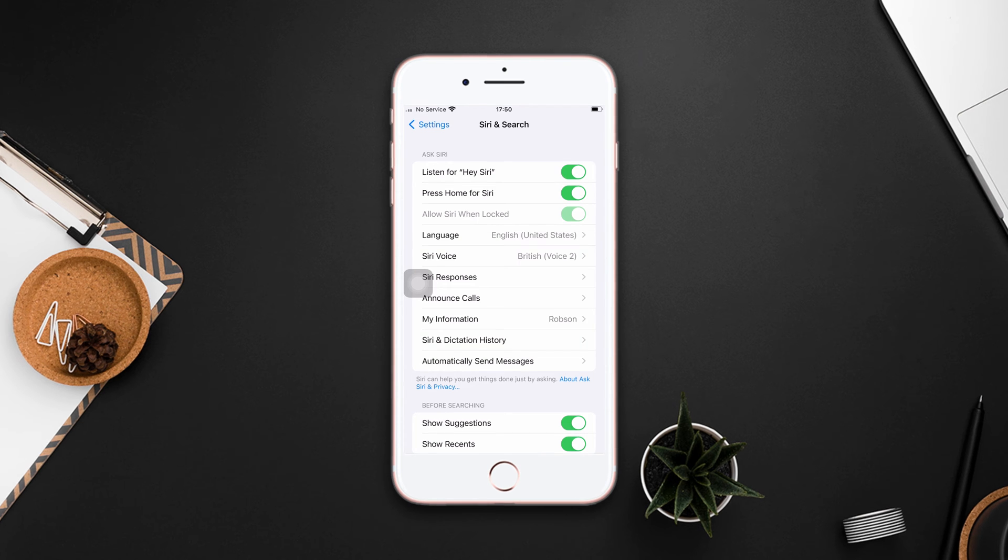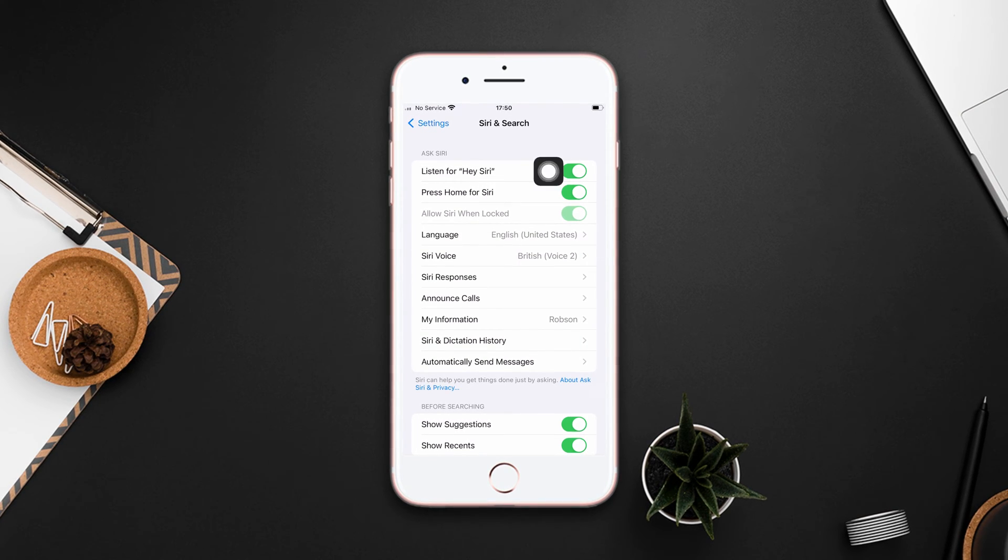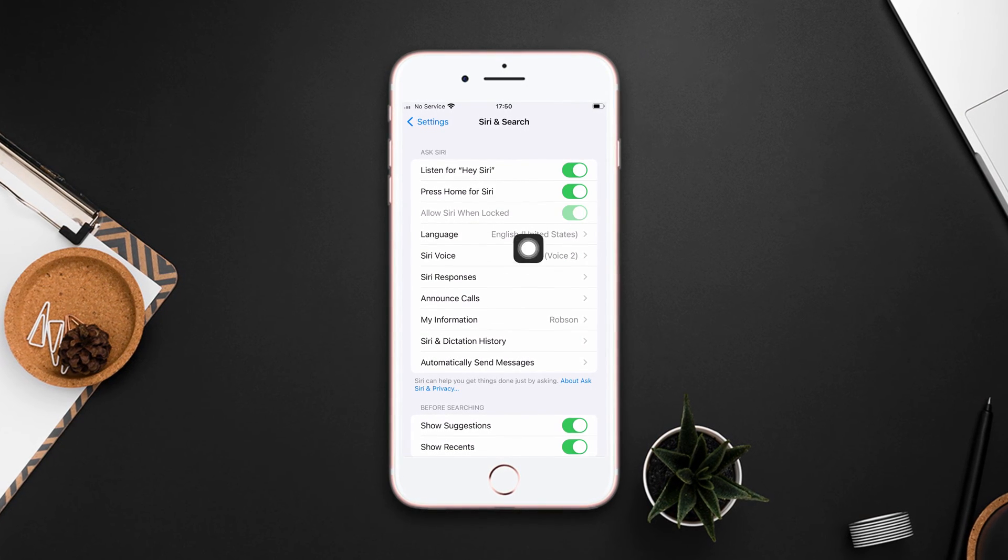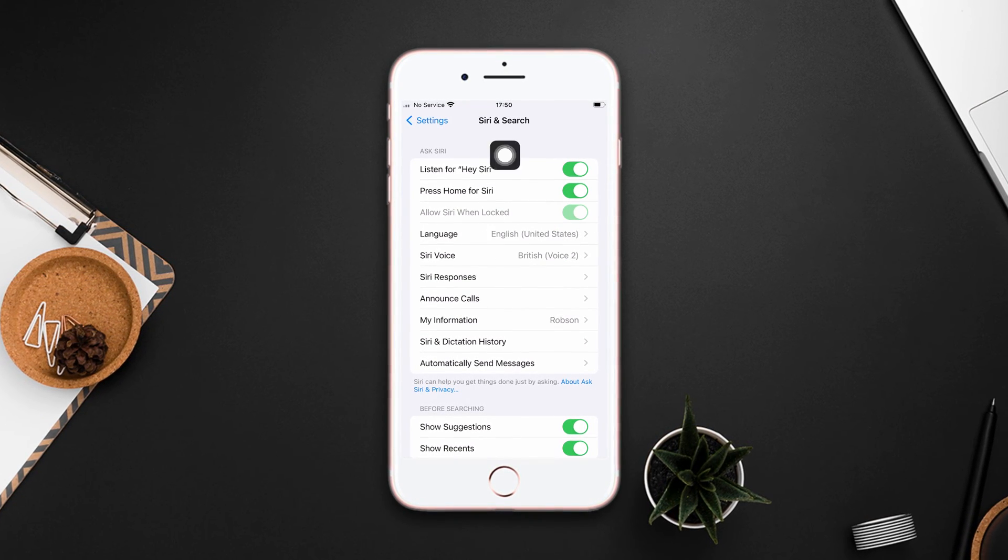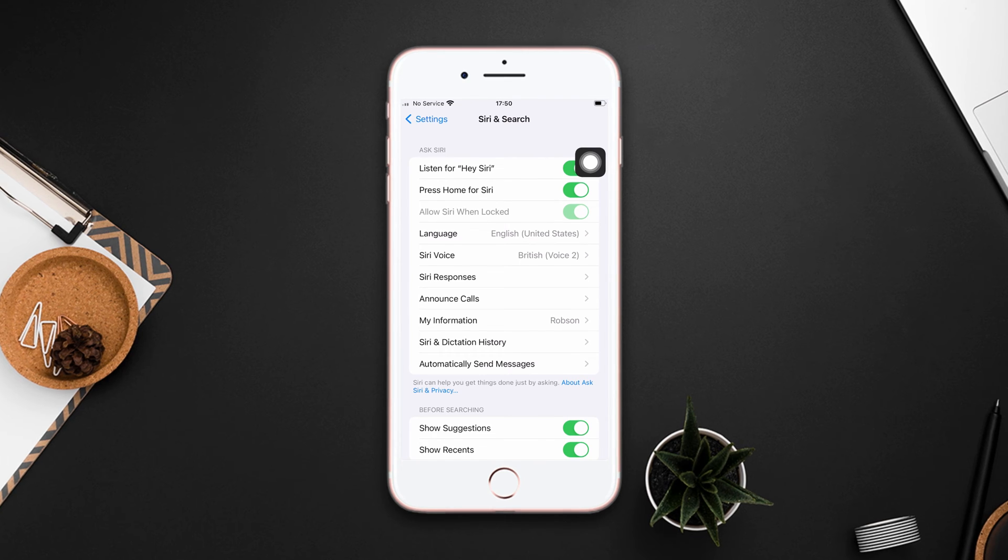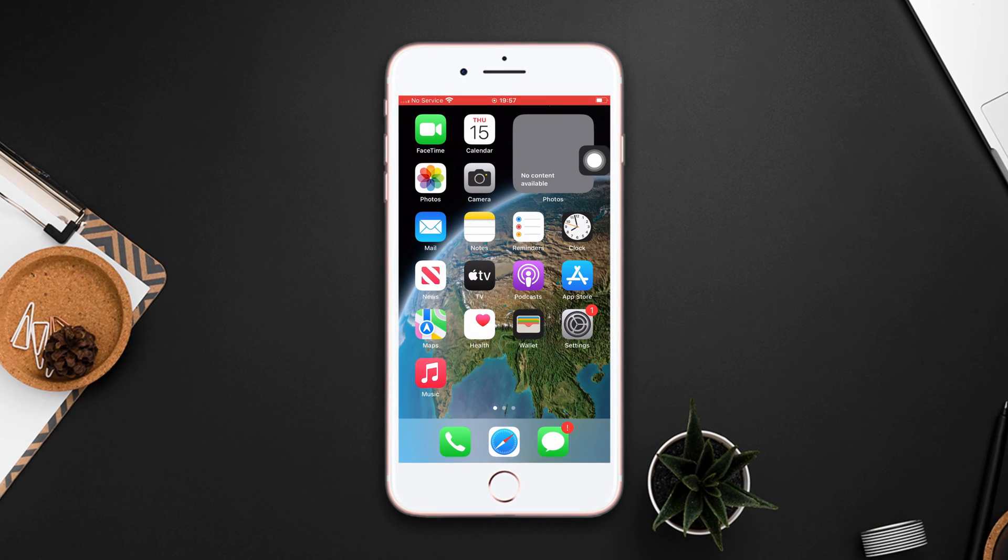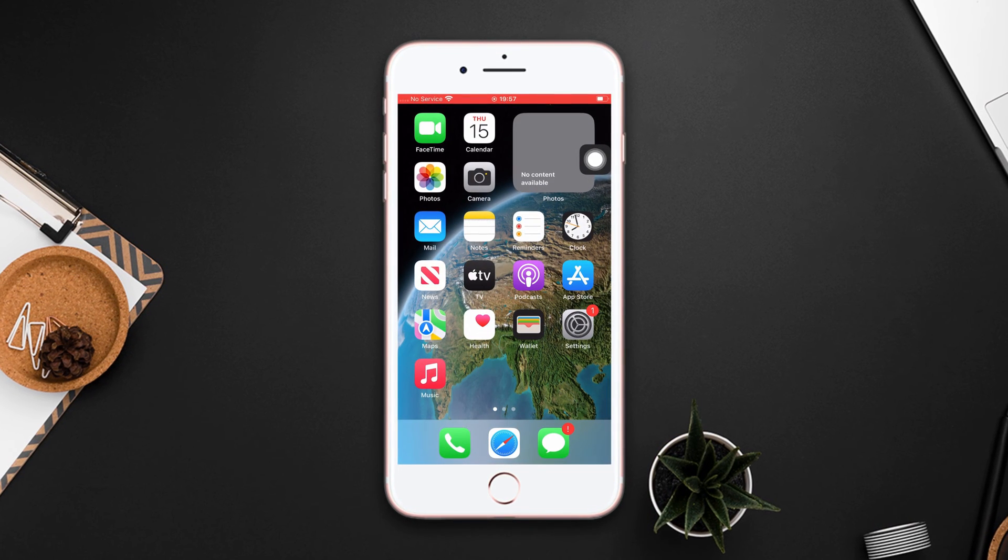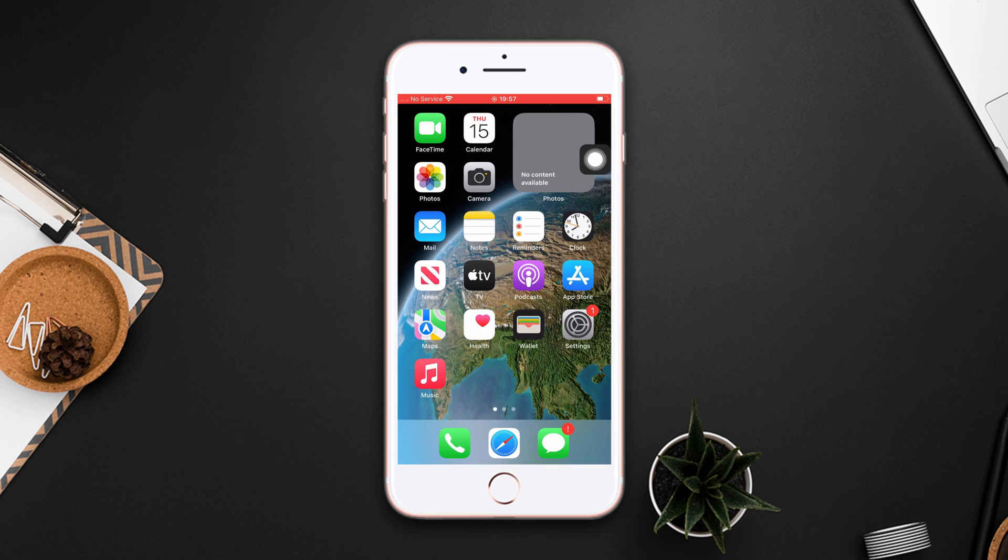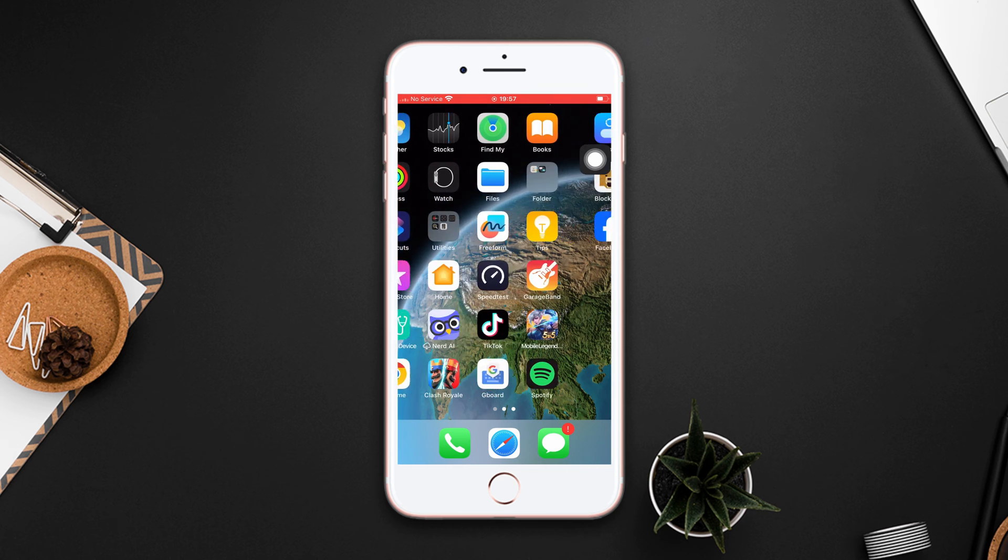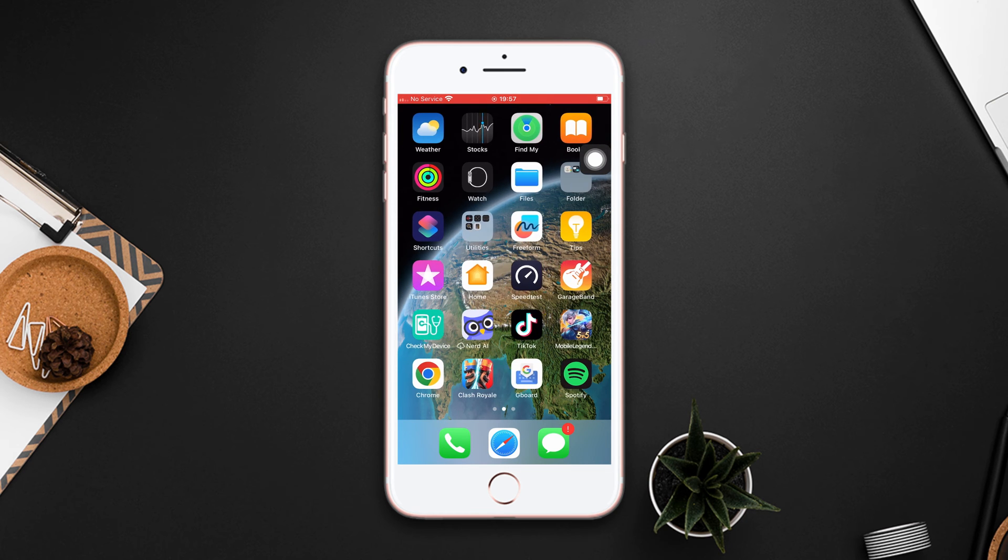Is your Siri voice recognition not working on your iPhone 8 Plus? No worries guys, in this video I'll show you how to fix the Siri voice recognition not working issue on your iPhone. So without wasting any more time, let's get started.